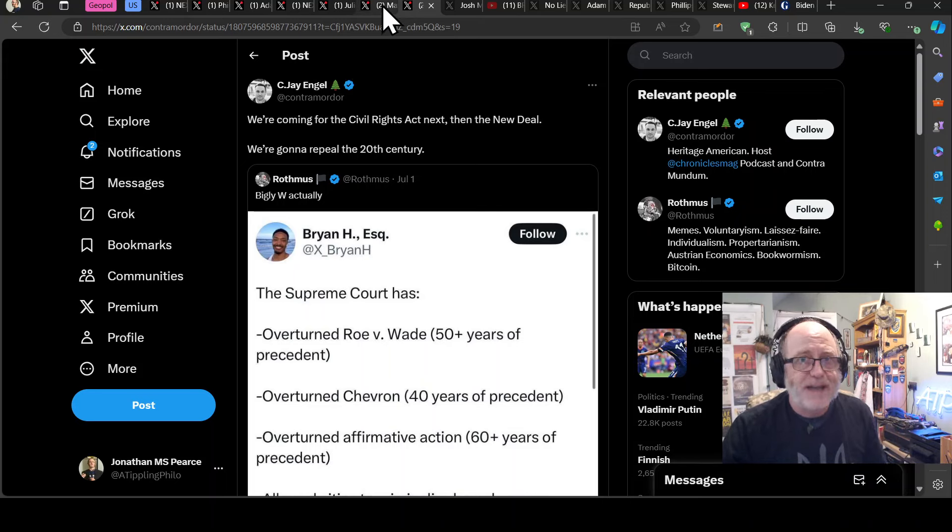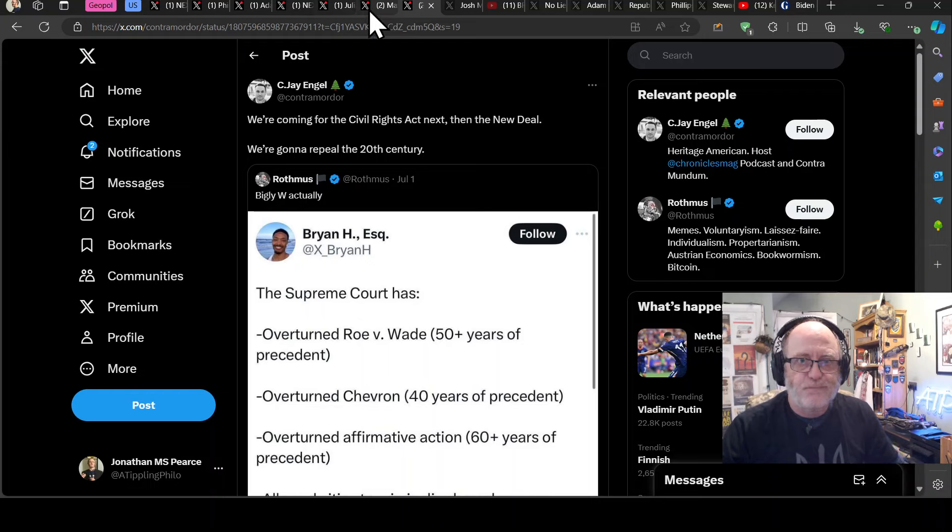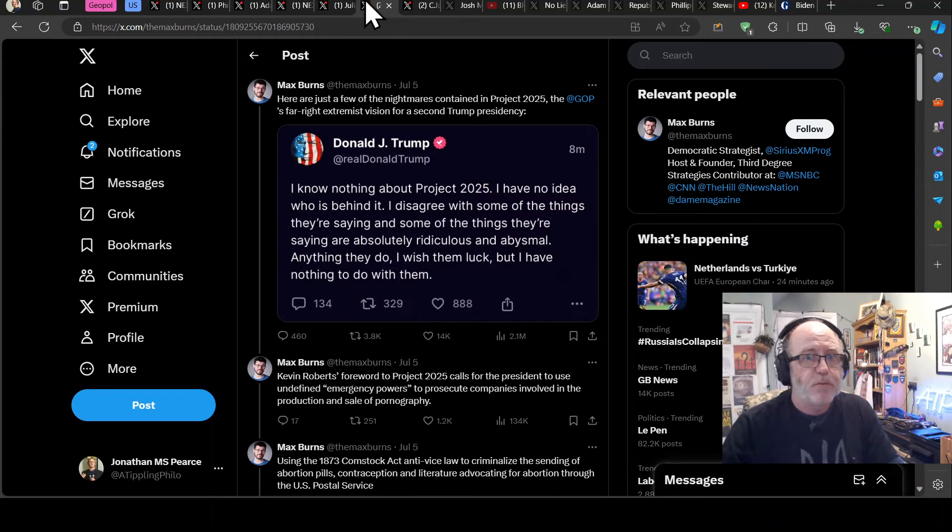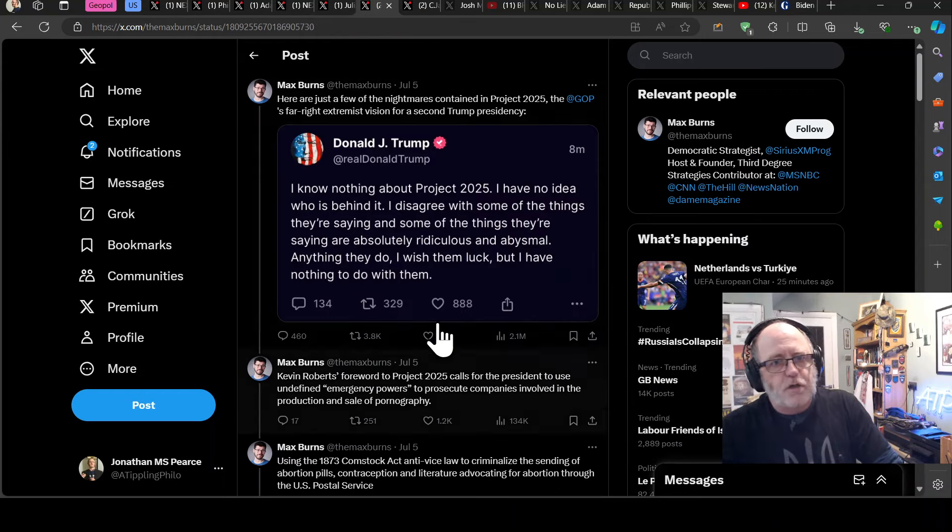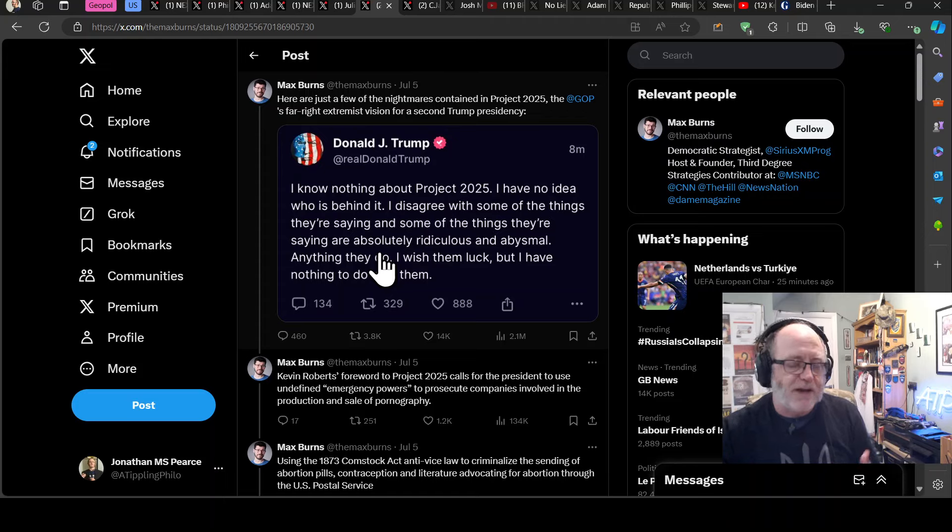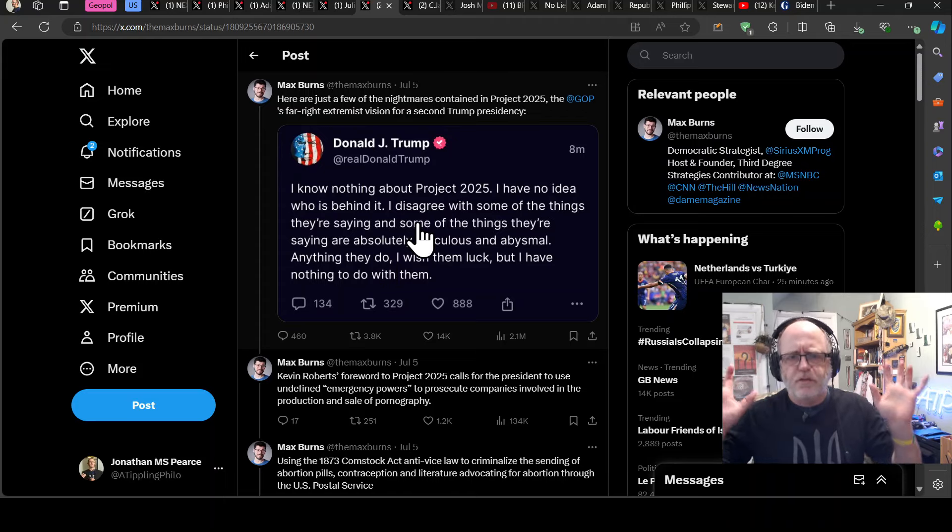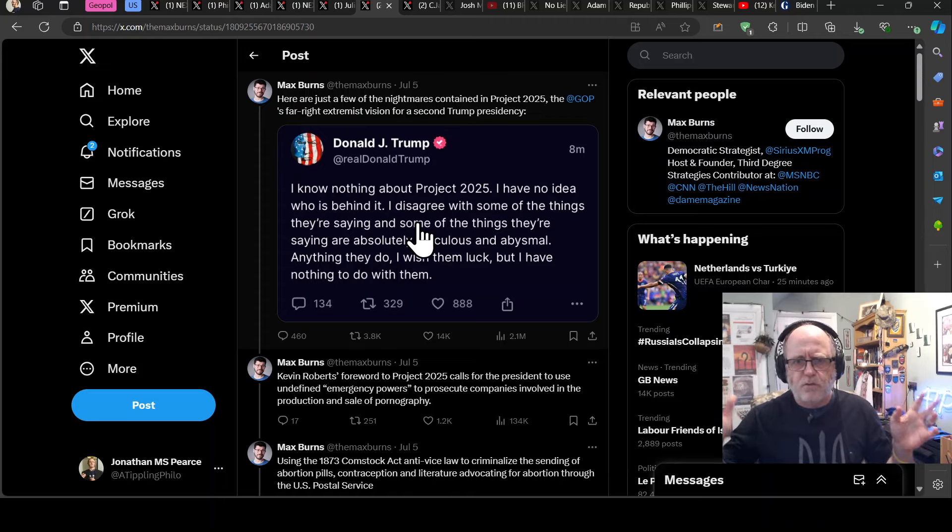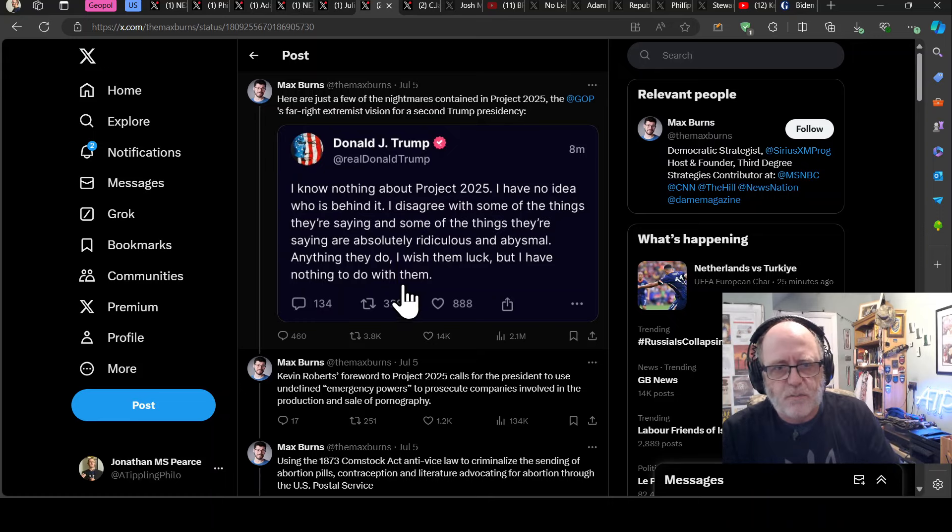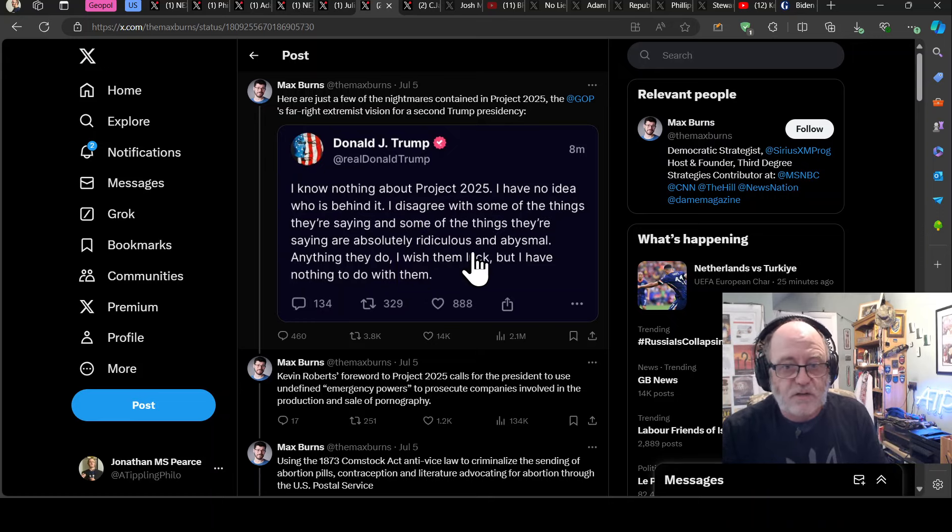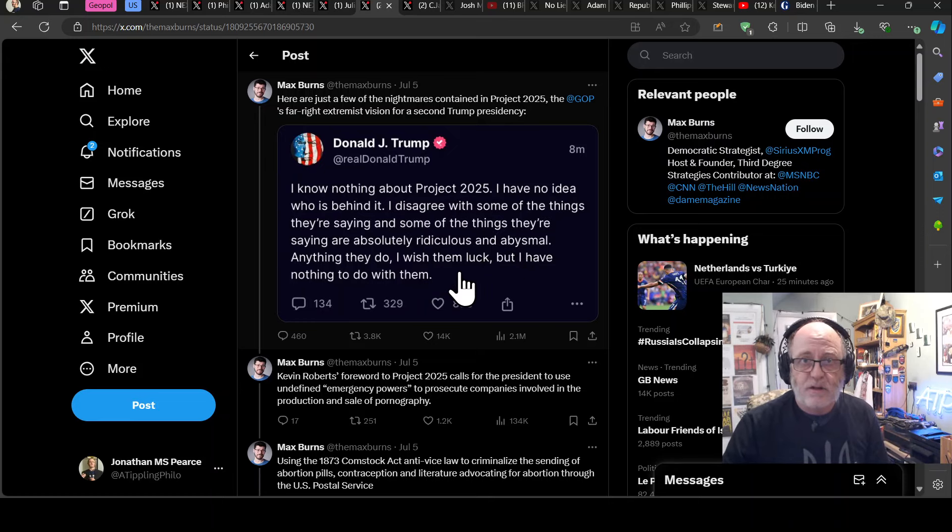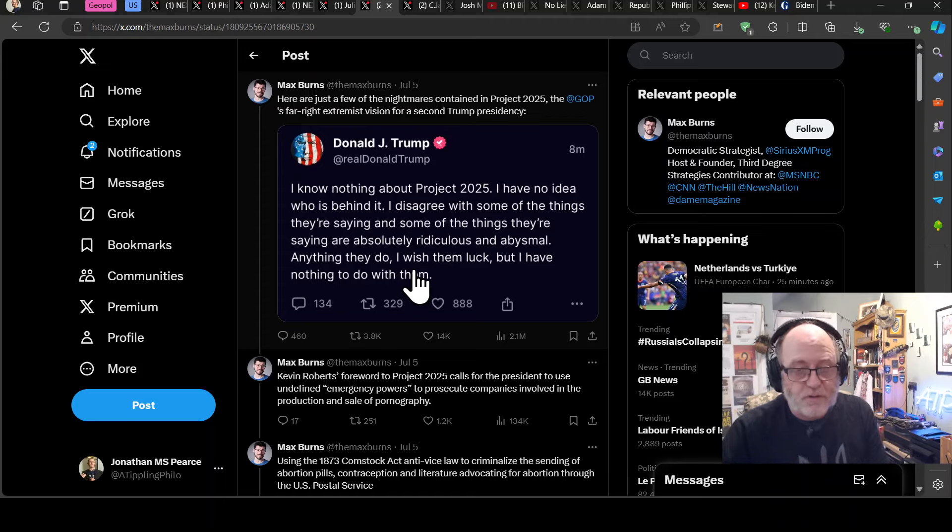And he's come out and said, and by the way, CJ Engel, who is part of heritage. So Project 2025 is a heritage foundation think tank production, right? They produce this 900-page document. This is what Trump's going to do when he gets into power. Everyone's been talking about this for ages, right? Everyone knows about this. And CJ Engel's just said, we're coming for your Civil Rights Act next and then the New Deal. We're going to repeal the 20th century. This is the idea. They're going to repeal the 20th. You want to get back to the 1900s, right? That's Project 2025.